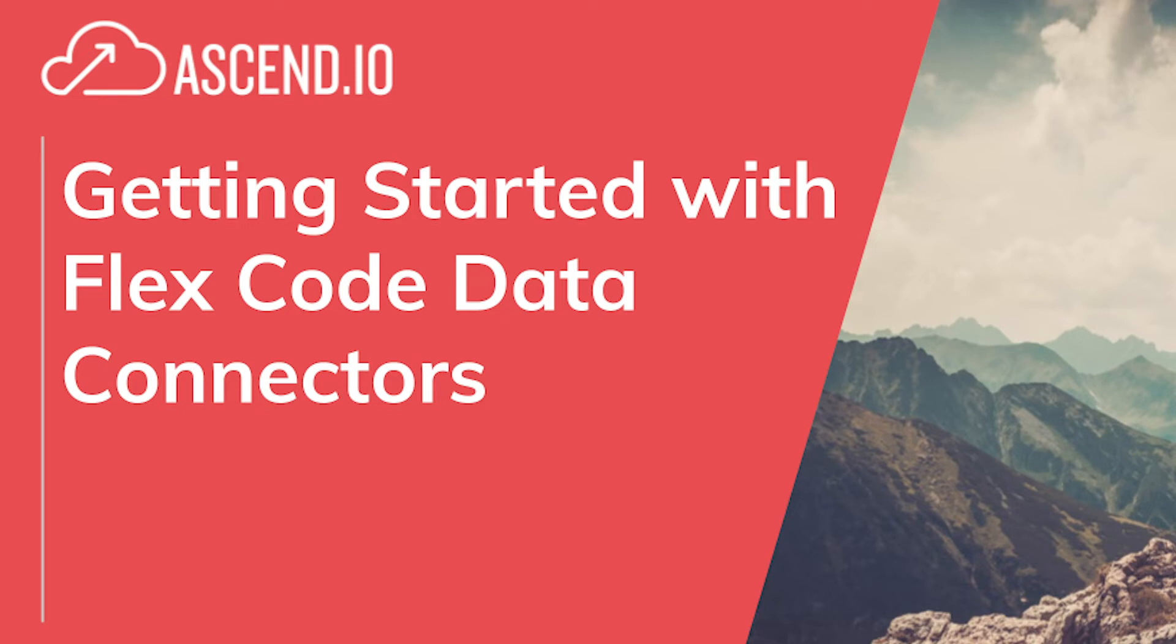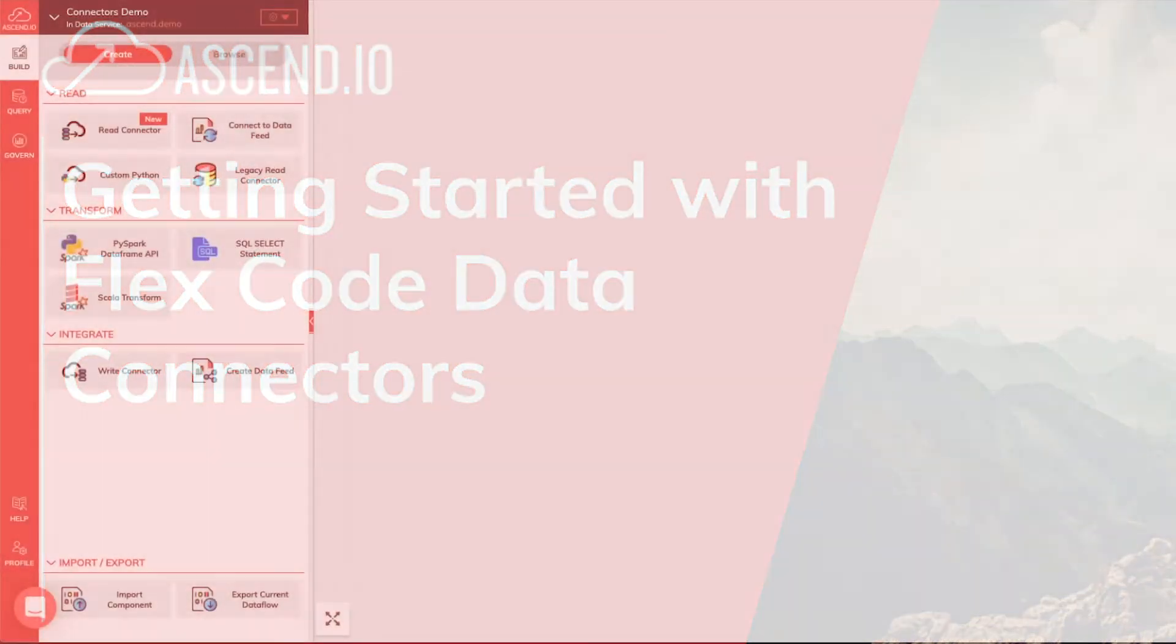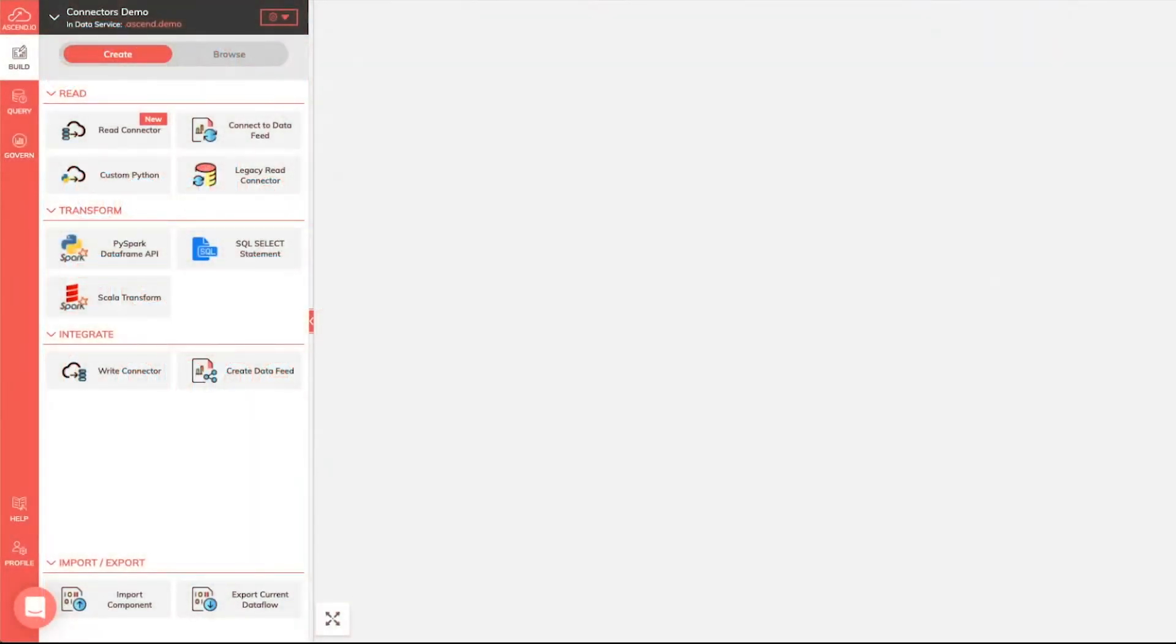Welcome everybody. Really excited to give you all a walkthrough on our new FlexCode connectors and the changes that you'll find inside the Ascend product stack that will hopefully make your life in ingesting data and starting to work with it a lot easier.